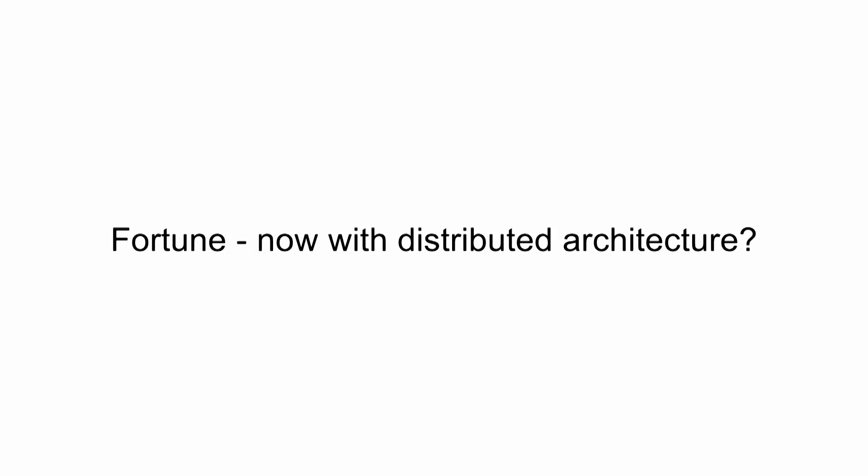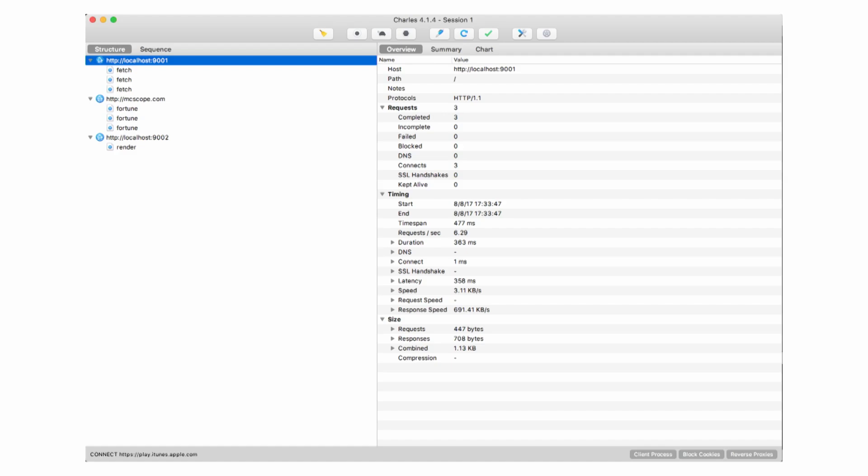So I wrote three or four different microservices that all talk to each other. One of them does server-side rendering, one fetches from a third-party API. This is a lot like my microservice architecture, which can sometimes be frustrating because they're all chattering amongst each other. Here they all are talking to each other — they're all on my computer. I made them all talk through Charles via the system proxy configuration, and you can see they're all fetching and calling out to an external API, mixcope.com, which is a fortune API.